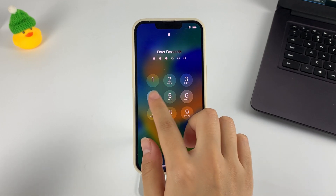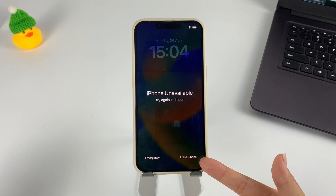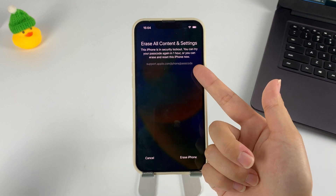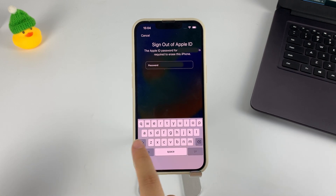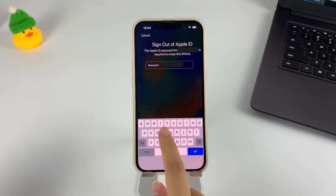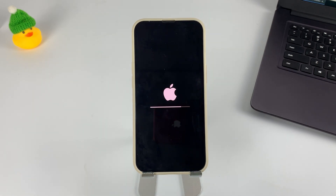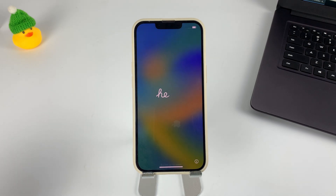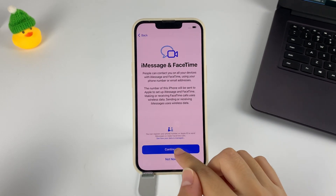Keep entering the wrong passcode until the Erase iPhone option appears in the bottom right corner of your iPhone unavailable screen. Tap on it, and it will prompt you that this will erase all of your iPhone's contents and settings. Tap Erase iPhone again to go ahead. Now follow the prompts to enter your Apple ID and password. Once the verification is successful, the erase process will start automatically. When the process is finished, your iPhone will be restored to the factory settings, and then you can follow the on-screen instructions to set up your iPhone and use it.